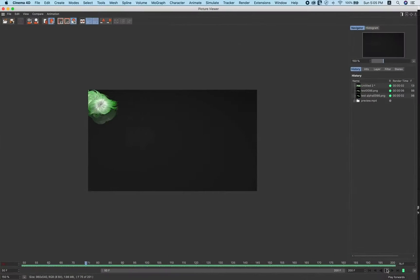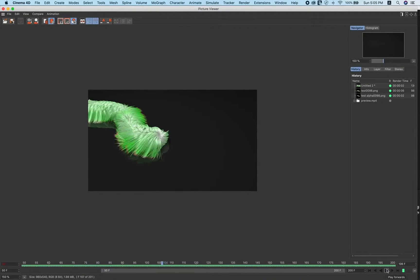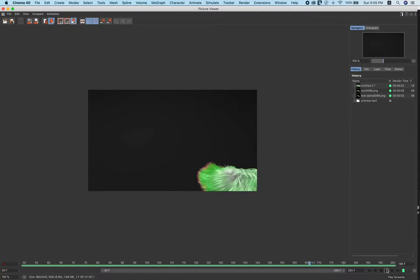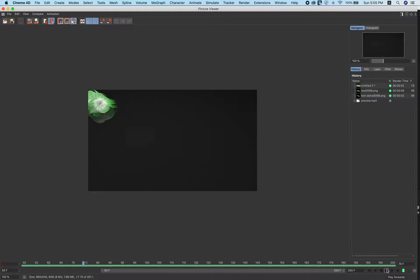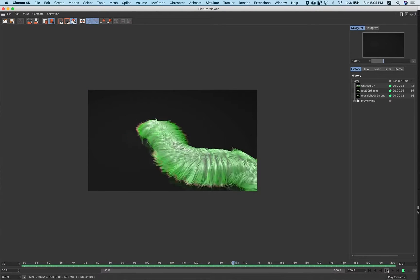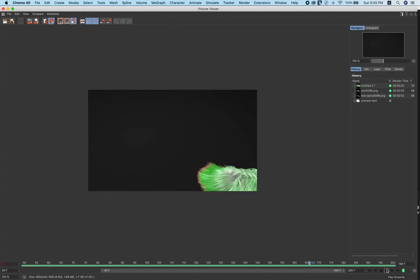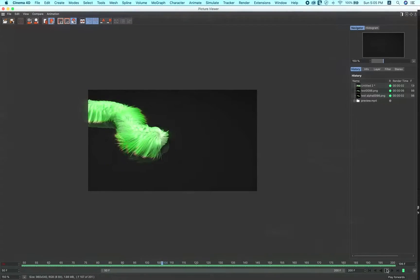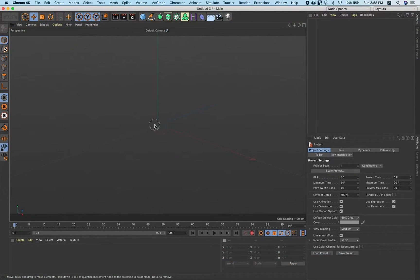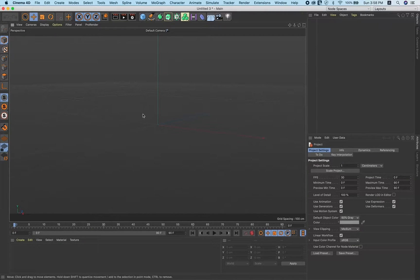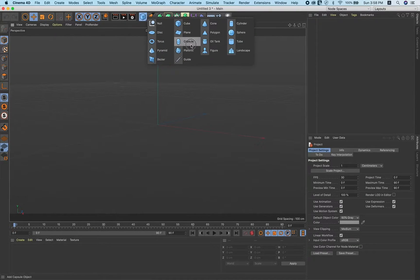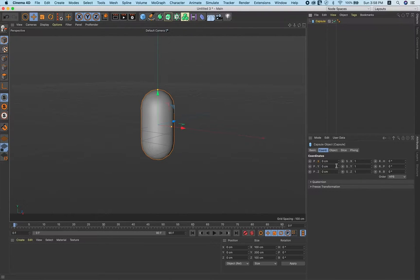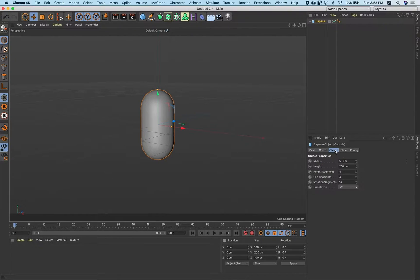Hey awesome people, welcome back to Twist Peters. In this video tutorial I'll show you how I created this cool animation. So without wasting any time, let's get started. First, let's take this capsule and go to object.